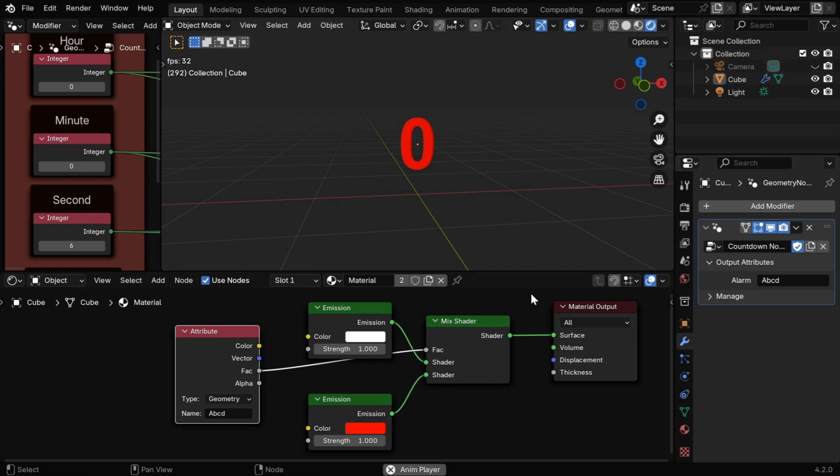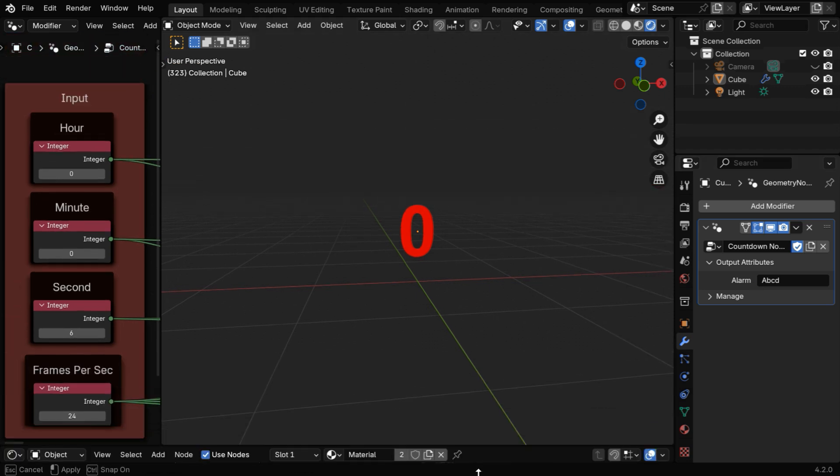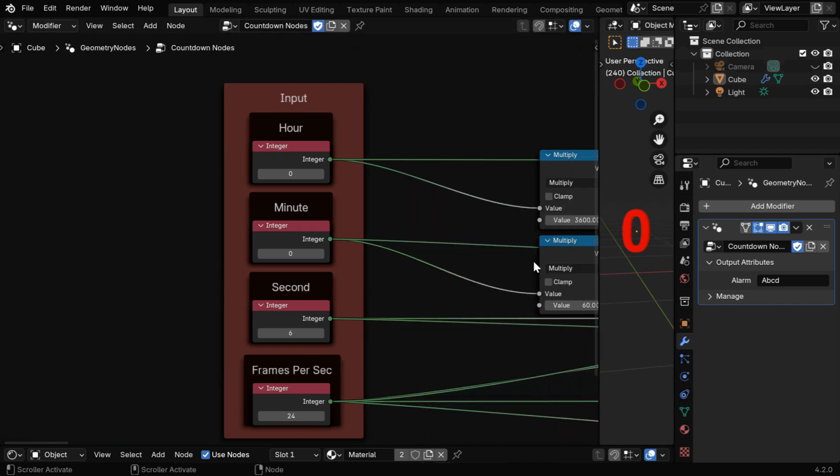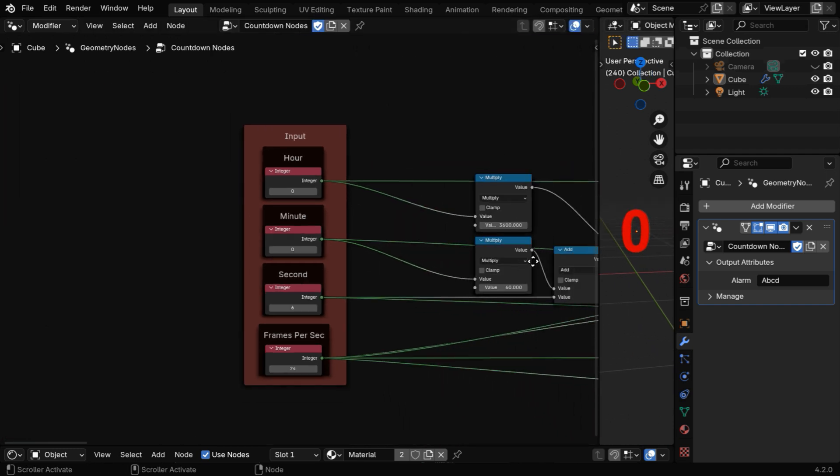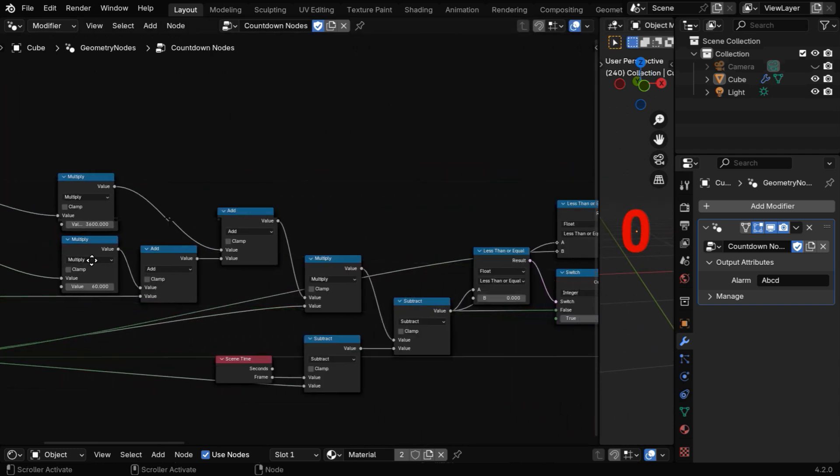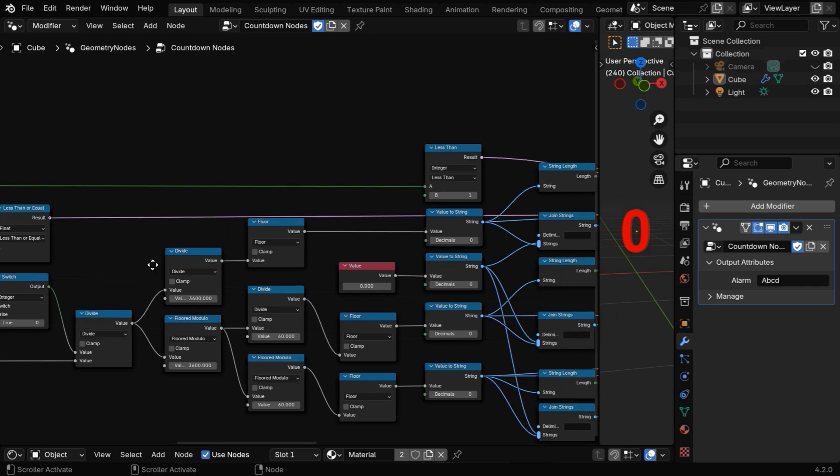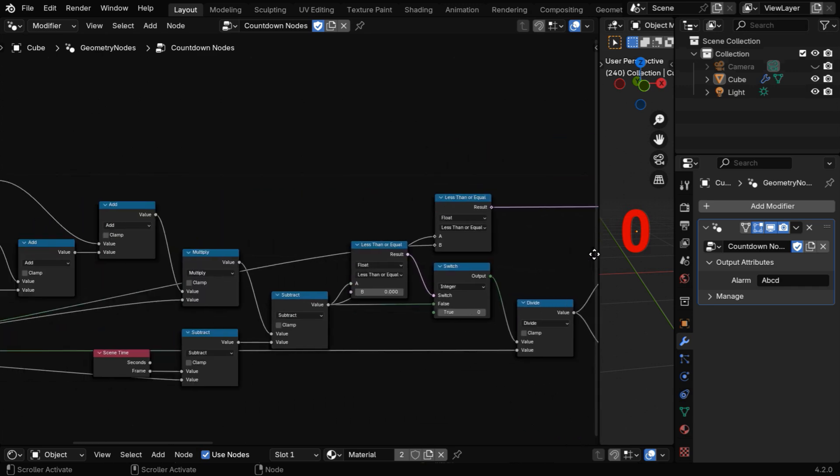So this is how we can use the output of this node as an attribute to drive any part of your animation. The attribute is anyway a byproduct, primarily this node tree creates a flexible countdown with an optional clock-like time. So I hope you liked this tutorial, thanks for watching, and don't forget to subscribe to this channel.